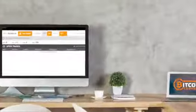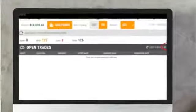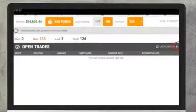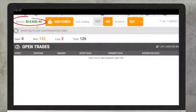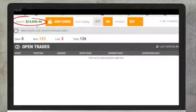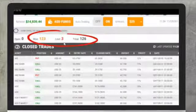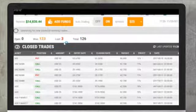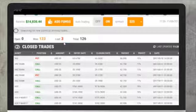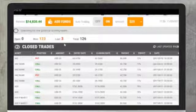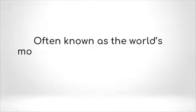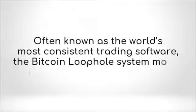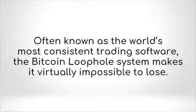Welcome back. In the past 24 hours, our balance has made outrageous gains. As you can see, we're up to $14,830.44. Our trade history can give us an idea of how these staggering profits were made. You can see there were only three losses, equating to over 99% accuracy. Often known as the world's most consistent trading software, the Bitcoin loophole system makes it virtually impossible to lose.